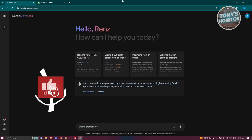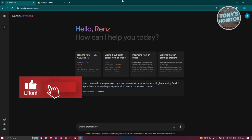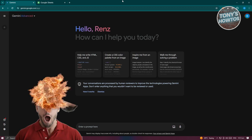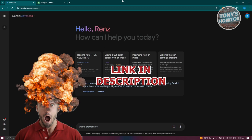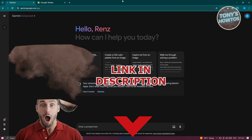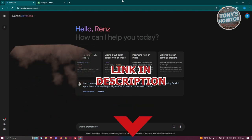Hey guys, welcome back to Tony's Autos. In this video I'll be showing you how to use Gemini AI in Google Sheets. Before we start, check out our latest software just under this video.